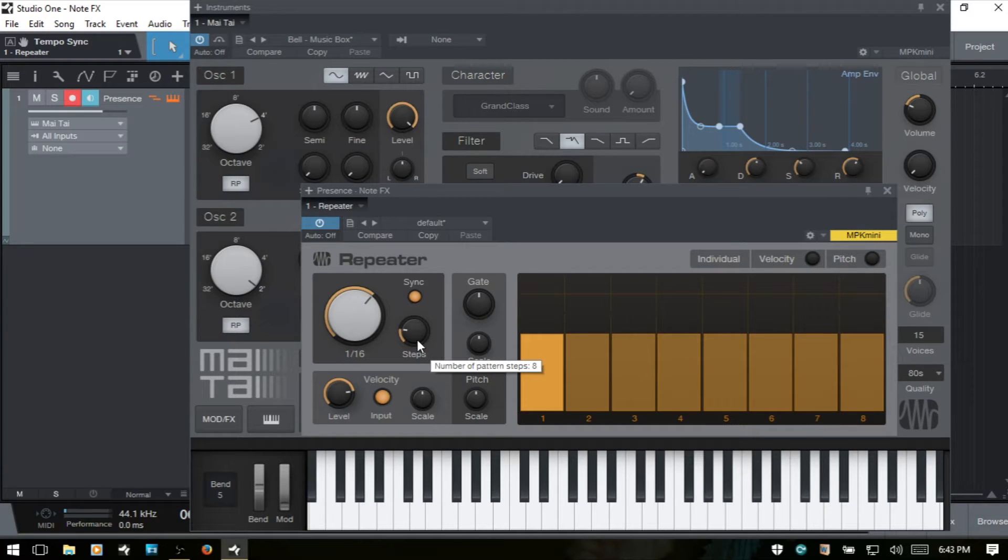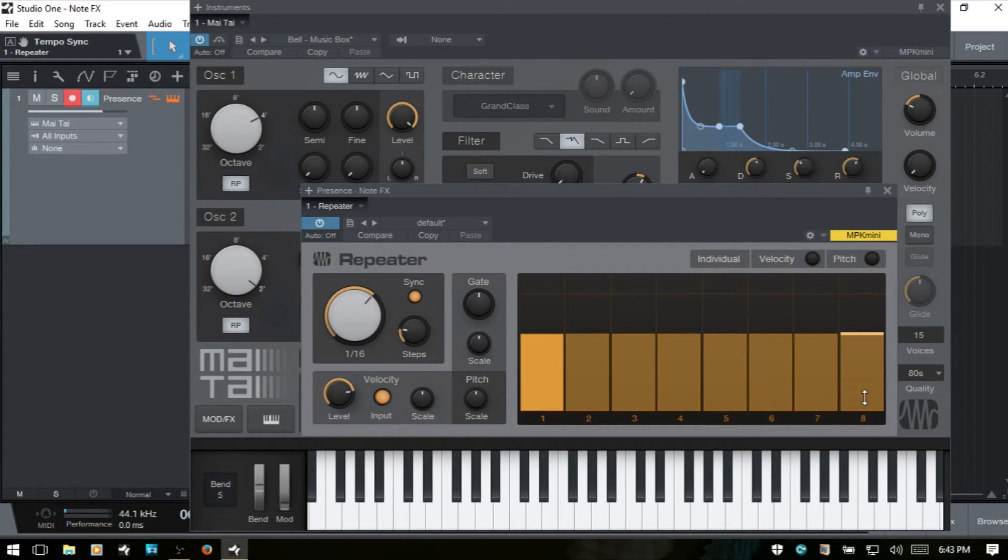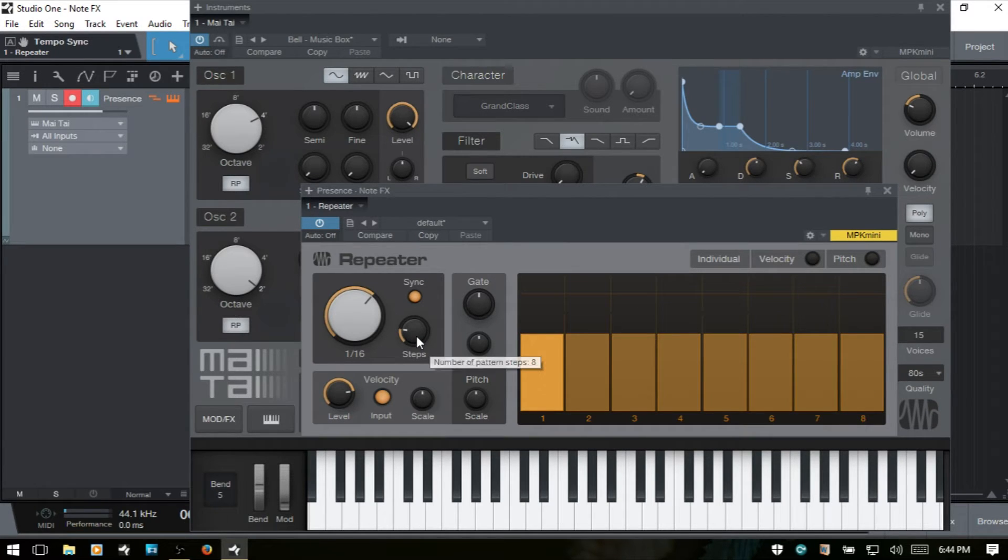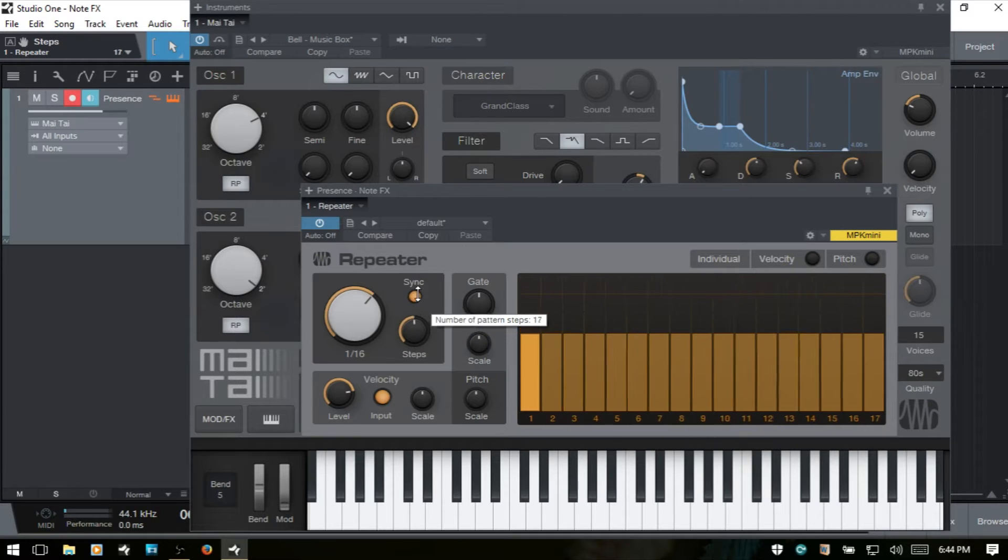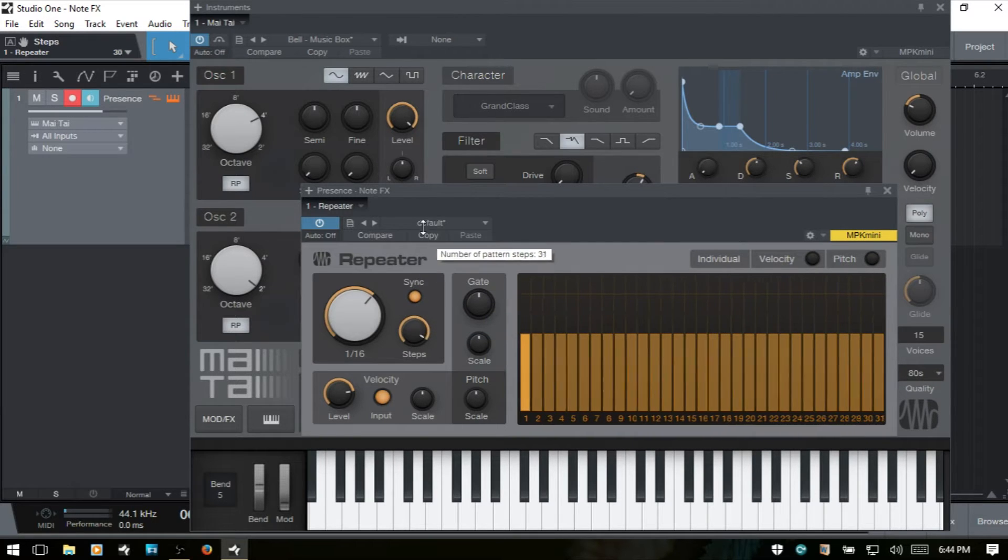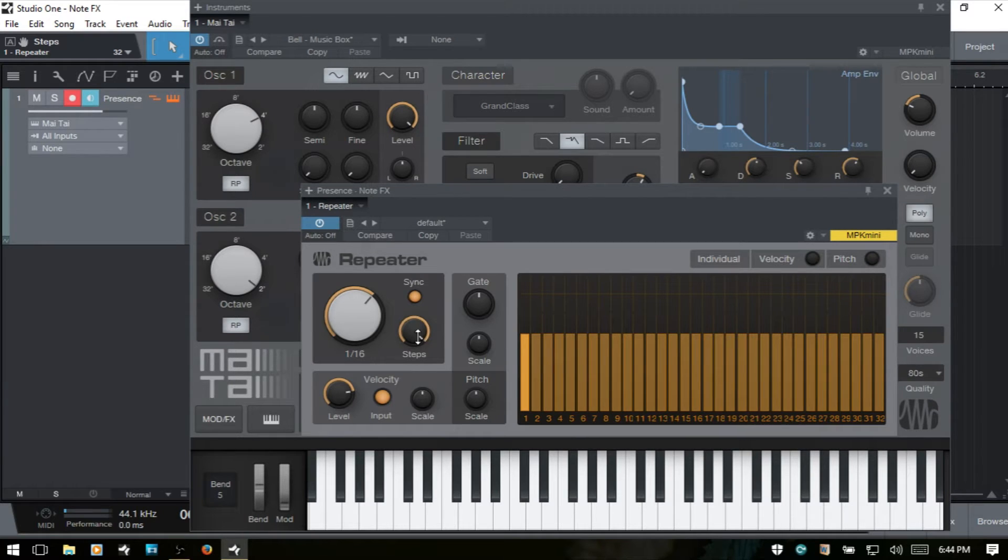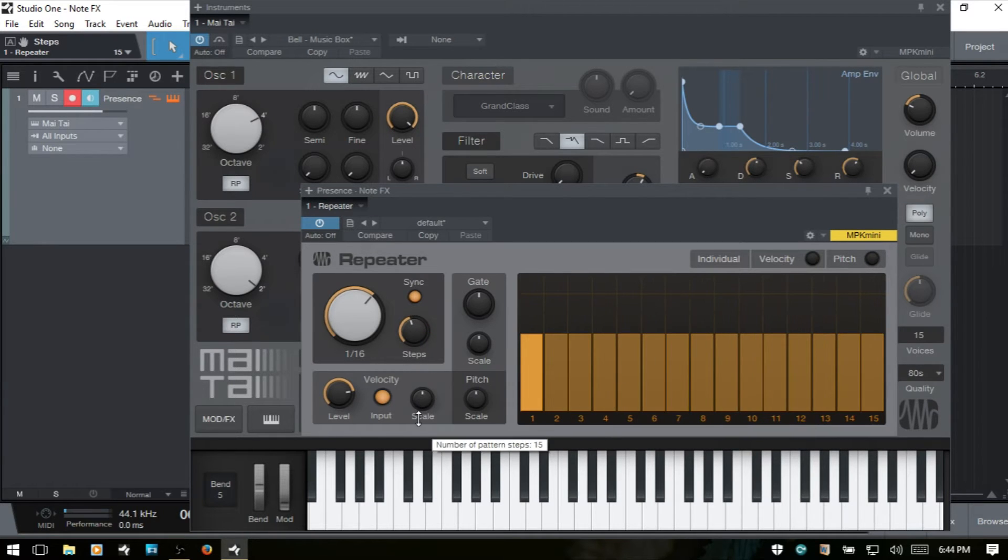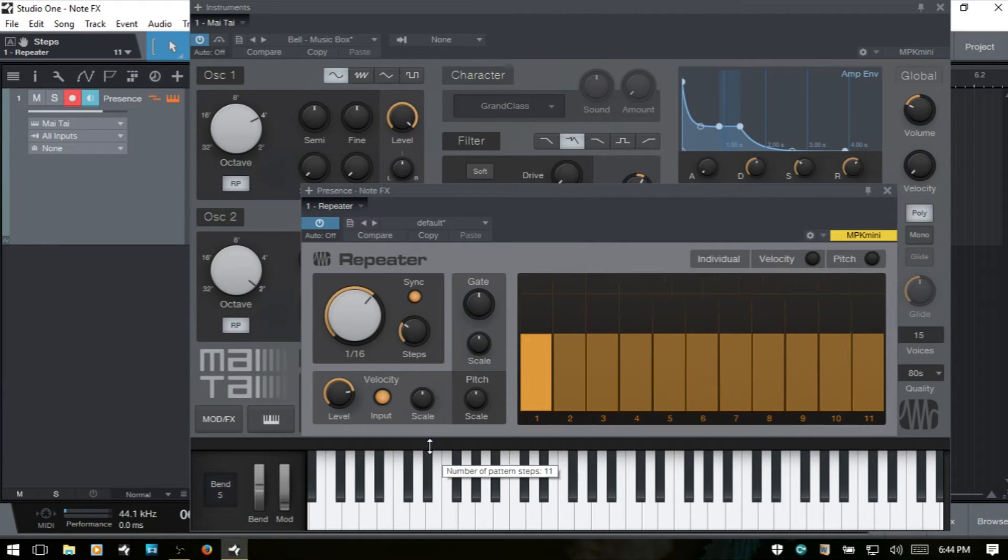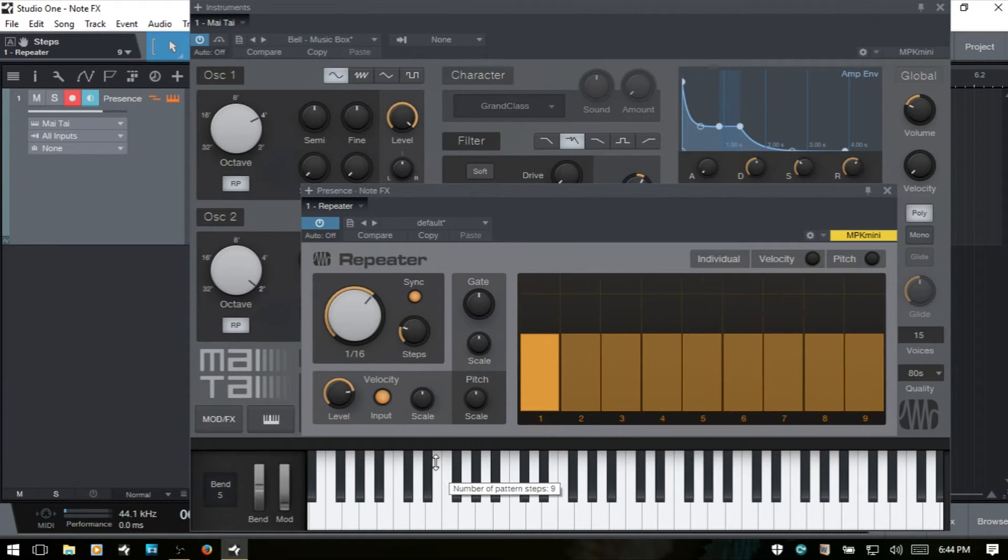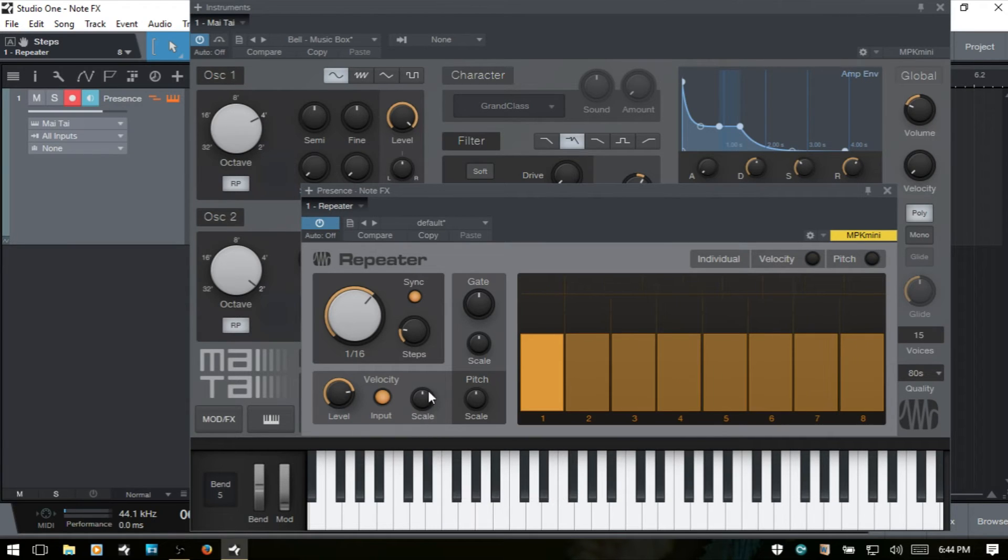Now, next we have steps and by default we're going to have eight steps opened up that we can work with. We can have a maximum of 32 in order to add steps. So we'll just turn this knob here and then you can see we now have our full 32 steps available to us. And I'll come back to the eight steps.